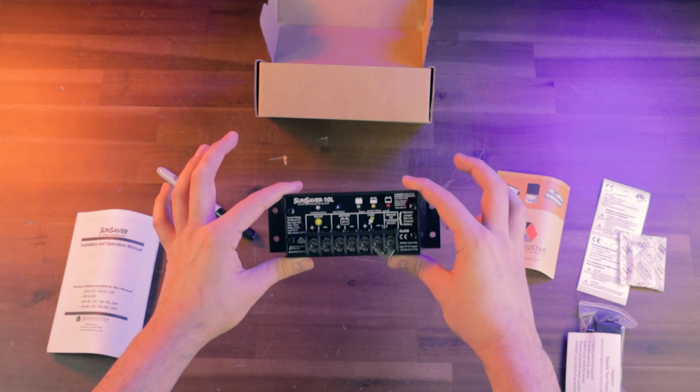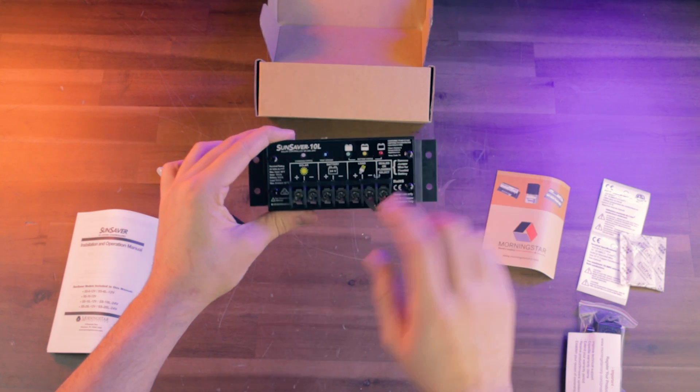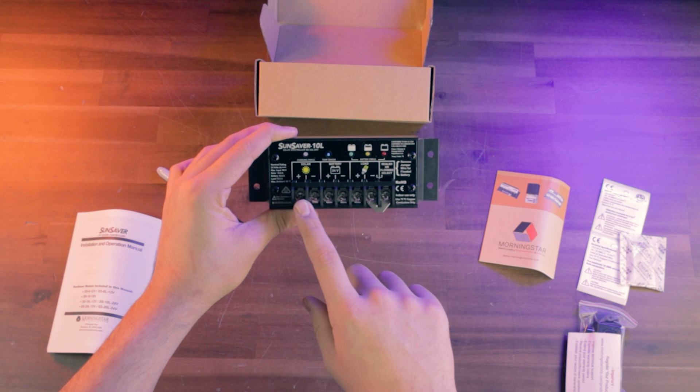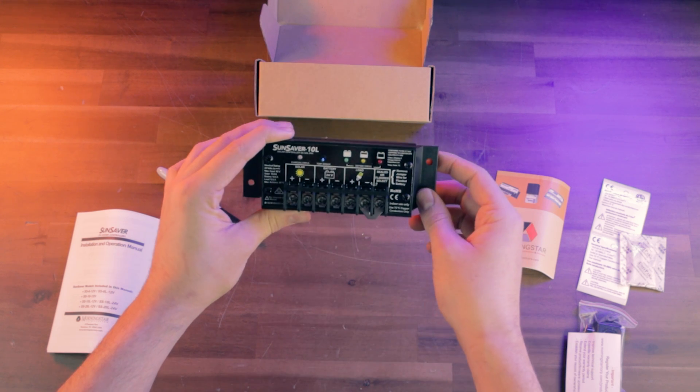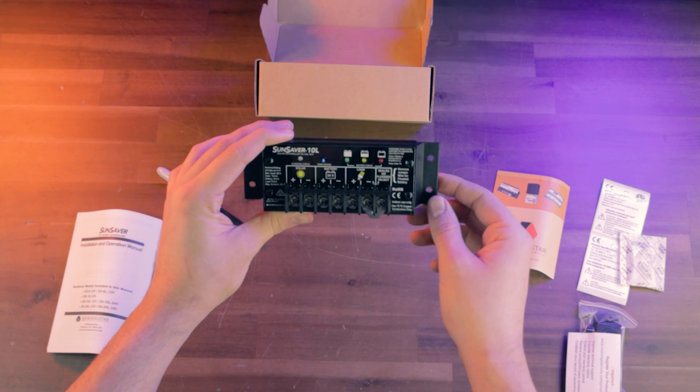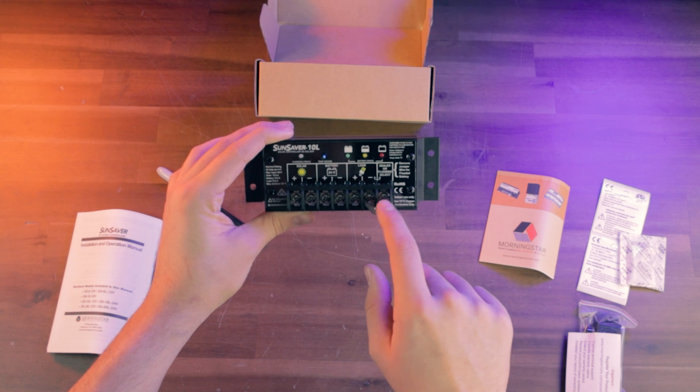This right here is the actual SunSaver charge controller. You're going to have your solar, your battery, and your load terminals right here, positive and negative. And sealed or flooded batteries.